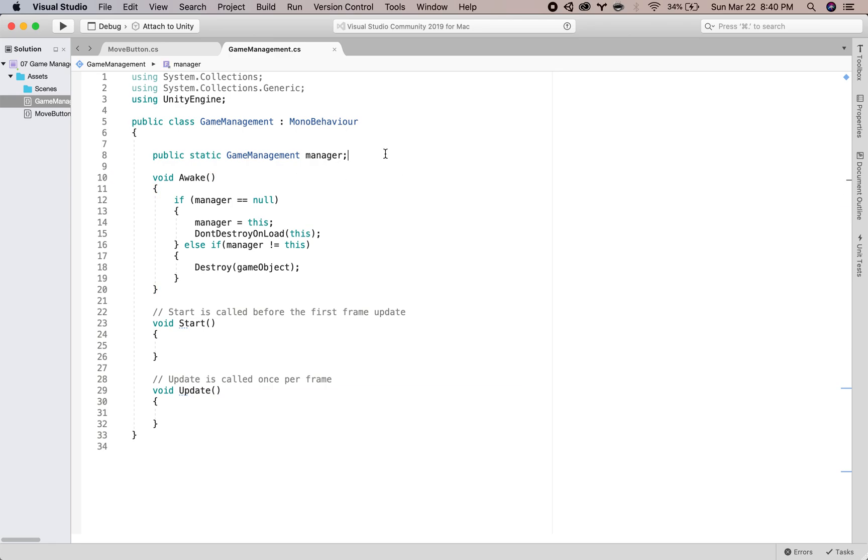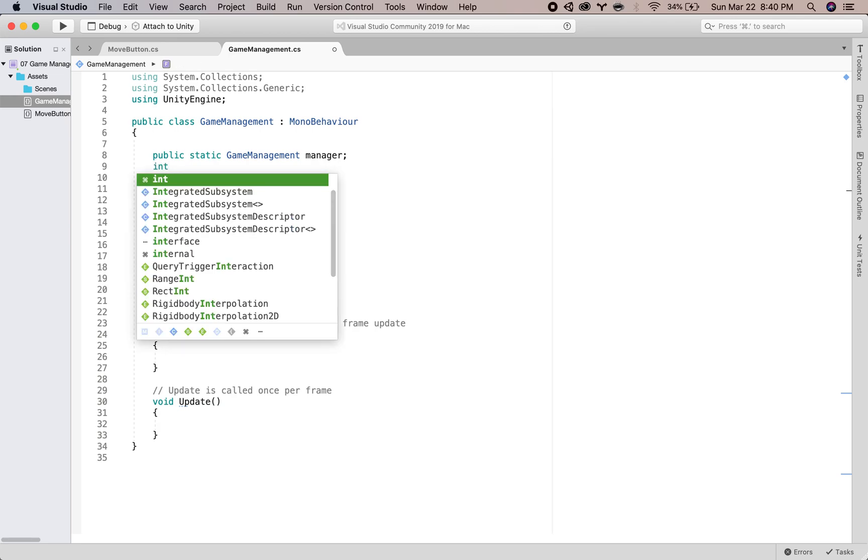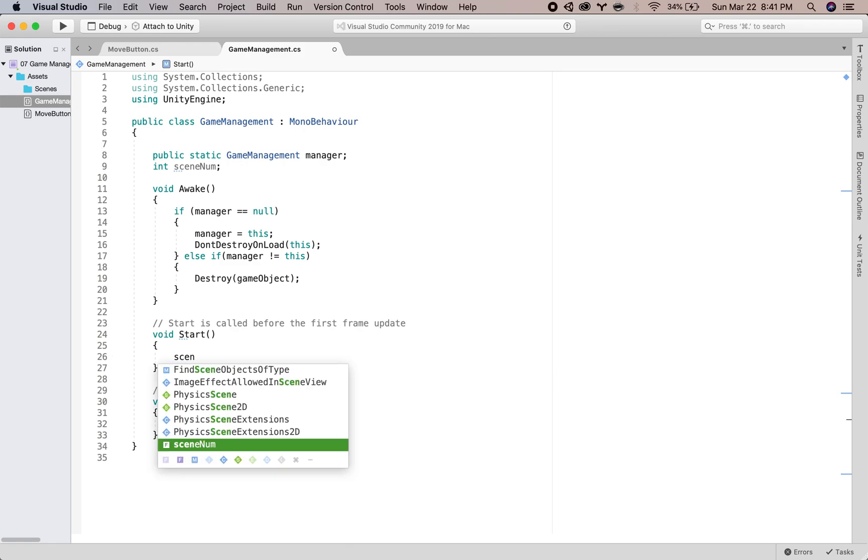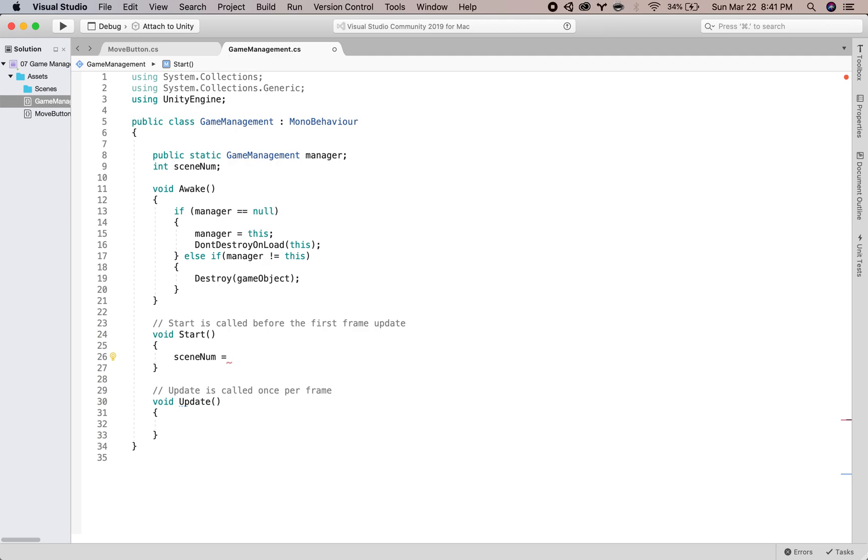So let's make an integer to keep track of which scene we are in. And then we can say when we start the game, scene equals zero, because arrays start at zero, so we'll start at scene number zero. And then let's make a public function.